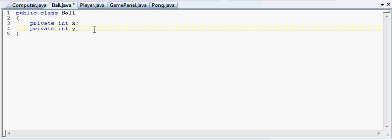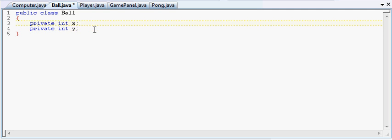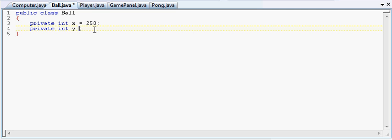Now, what I'm going to do is I'm going to set these to an initial 250 and 250. So our ball is going to start right smack dab in the middle of the screen.